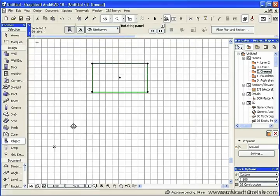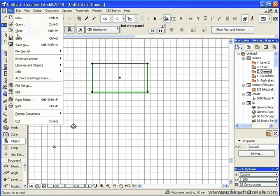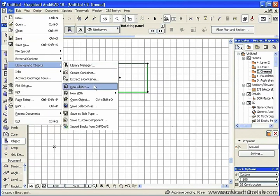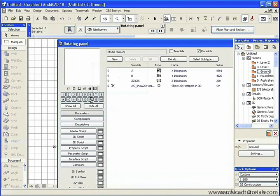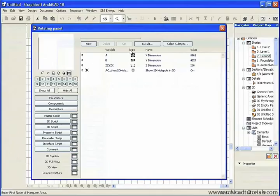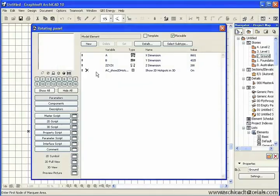Now we can give it additional functionality by going File, Libraries and Objects, and say Open Object. This brings up the script that makes the object work.